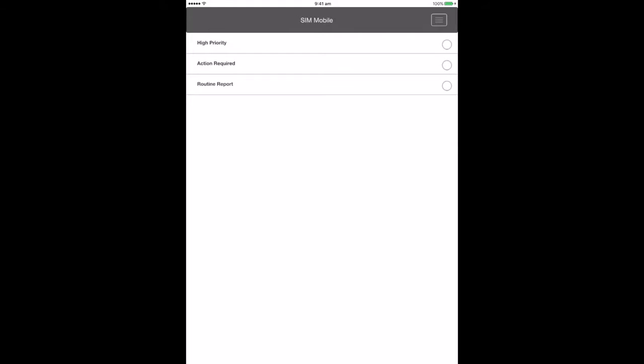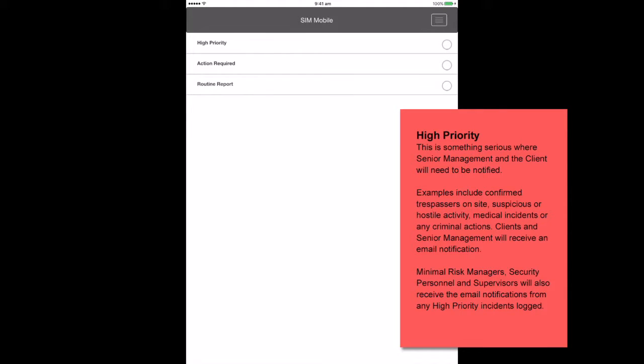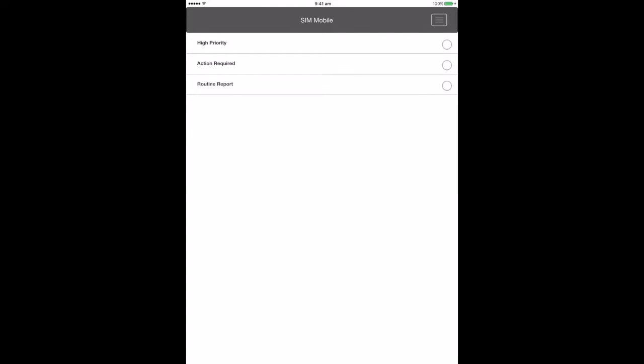High priority. This is something serious where senior management and the client will need to be notified. Examples include confirmed trespassers on site, suspicious or hostile activity, medical incidents or any criminal actions. Clients and senior management will receive an email notification. Minimal risk managers, security personnel and supervisors will also receive the email notifications from any high priority incidents logged.